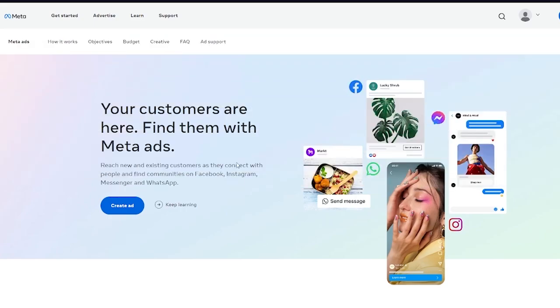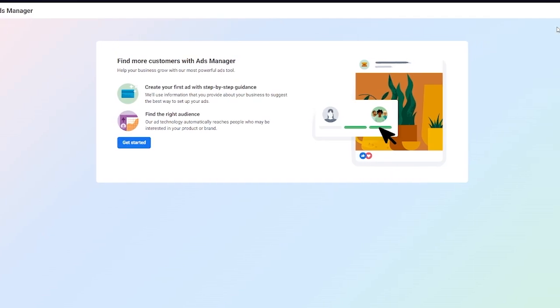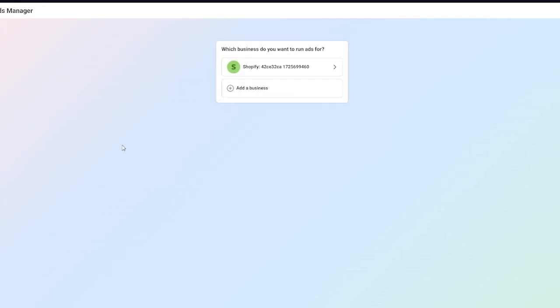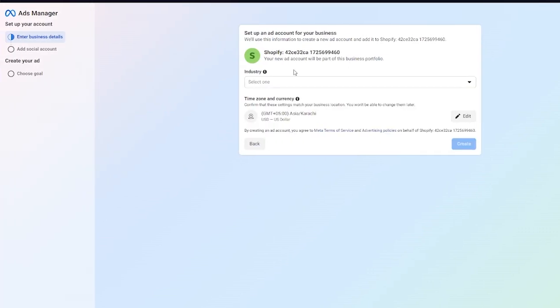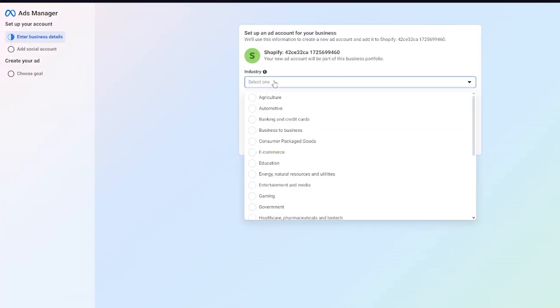To actually A-B test your ads, first of all you're going to go into your ad creation center. Go over to your ads manager and once things load in it's going to bring you to your onboarding. Click on get started and once you do that you're going to choose the business you want to run the ad for.